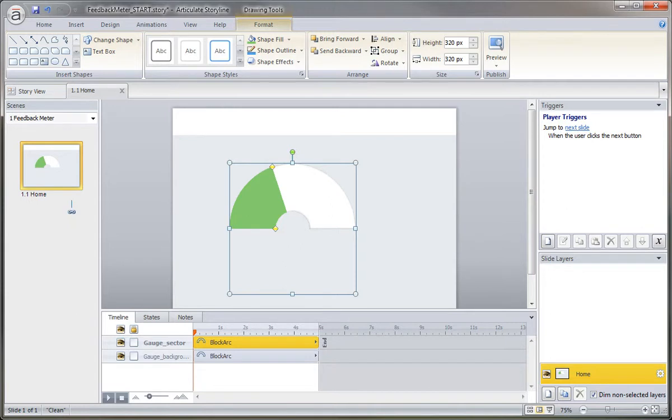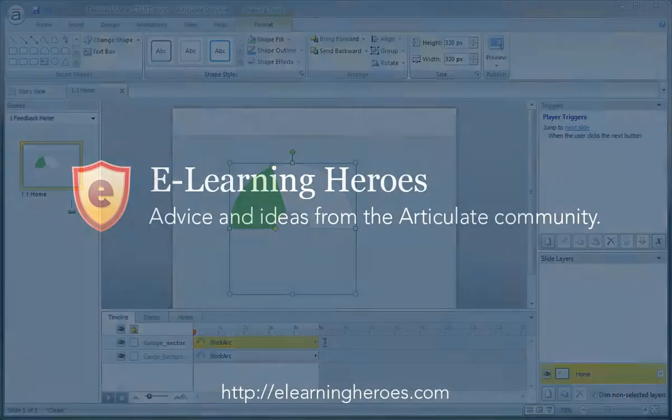That's it for the two gauge graphics. Now we're going to go ahead and create the needle and we'll do that in the next movie. Thank you.